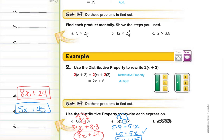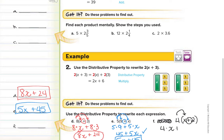This next one we're going to change to 4 times x plus 2, and solve using the distributive property. So we have 4 times x plus 4 times 2, which is 4x plus 8.